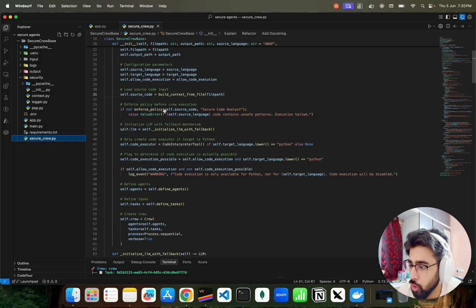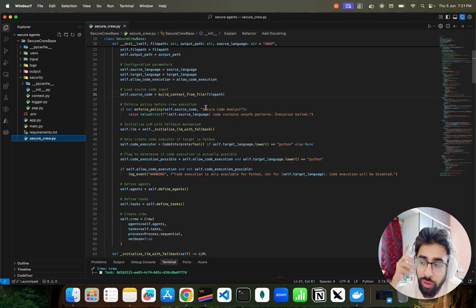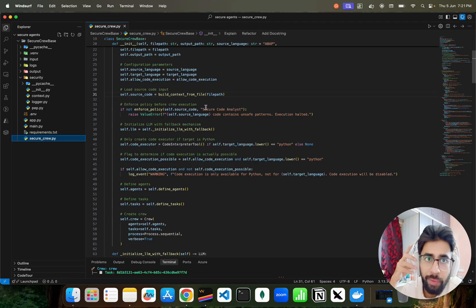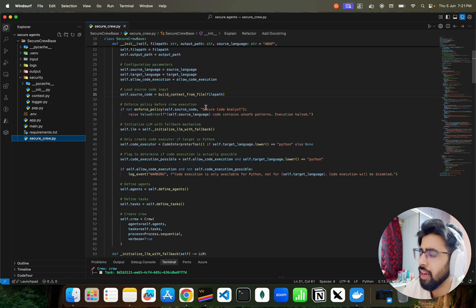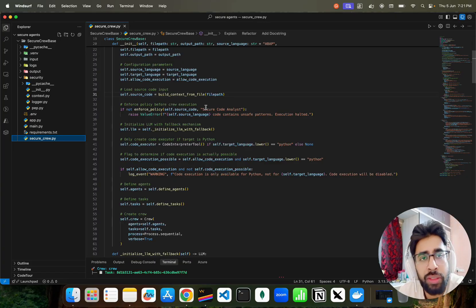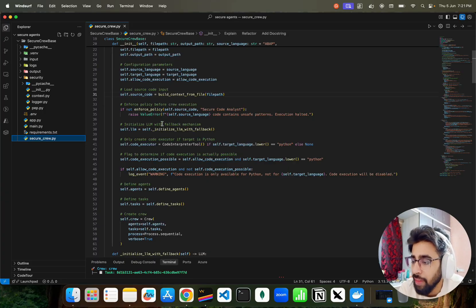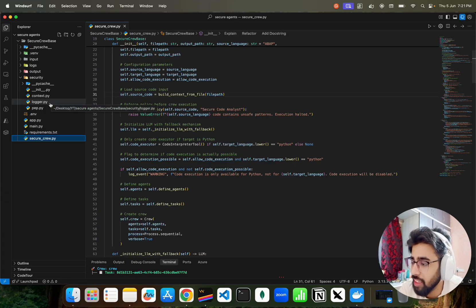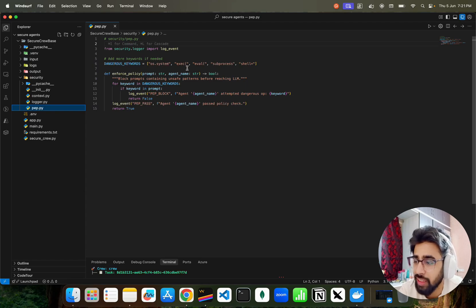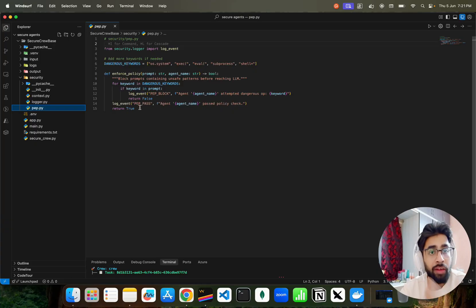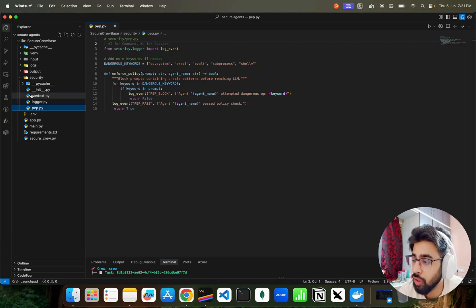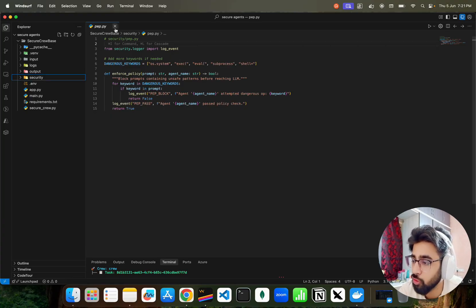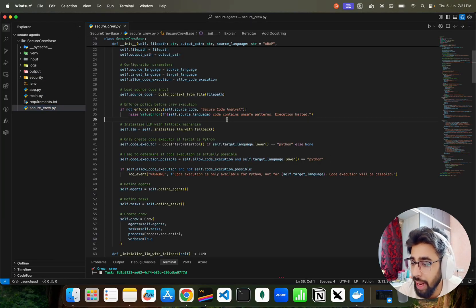Then I have here enforce policy. I have some policies because when you convert a file and you want to run it on code execution, it might be dangerous where agents are accessing your file systems or they delete some files or they do something. So I have a policy here, very simple PIP file. You can see dangerous keywords like os.system, executions, eval, subprocess, and shell. I have asked it not to use this and I'm enforcing these policies. In future I'm going to create a playlist on AgentSecOps - Security Ops for agents. I'll cover this part in details. For now let's go back to secure crew here.